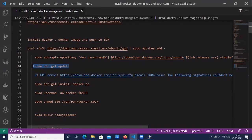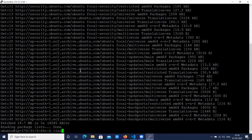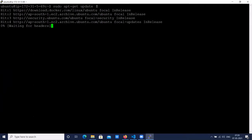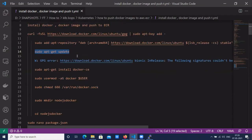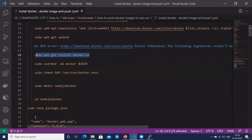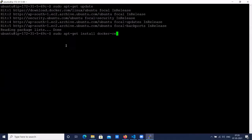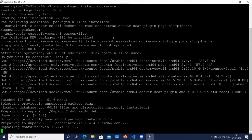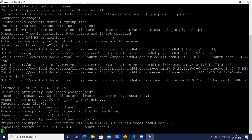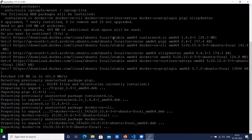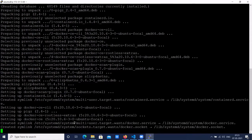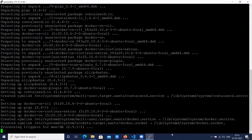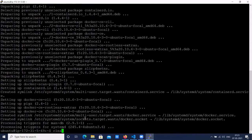Next, update the system packages. Next, let's install Docker Community Edition. On Ubuntu, the command is sudo apt install docker-ce. Press Y and let's wait till the installation is complete. Let's clear the screen.